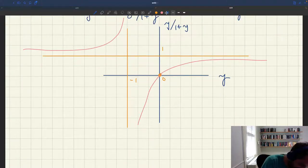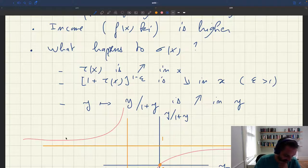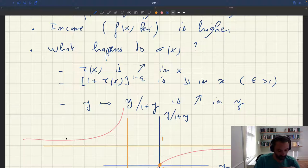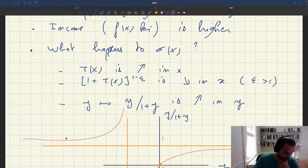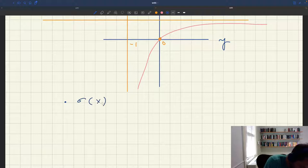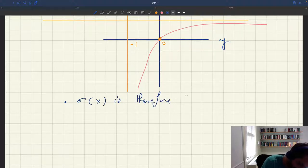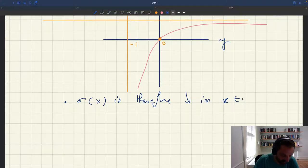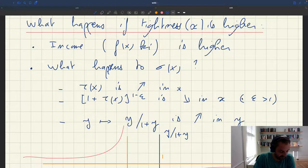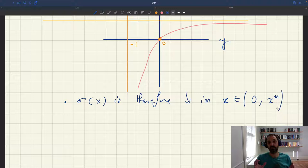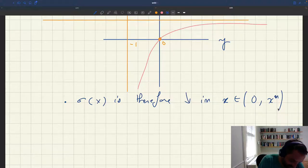At the end of the day, sigma x is a composition of (1 + tau x)^(1 - epsilon), which is decreasing in x, put through the function y/(1+y), which is increasing. The composition of a decreasing function and an increasing function gives a decreasing function. So sigma x is decreasing in x, for x in the domain [0, xm], where xm is the value of x where tau becomes infinite.